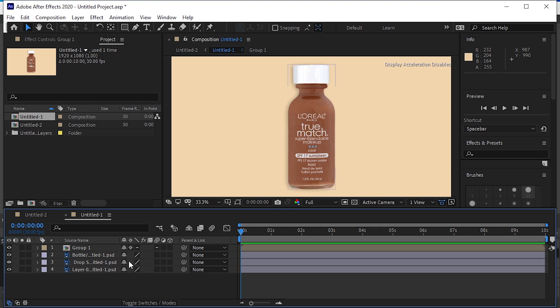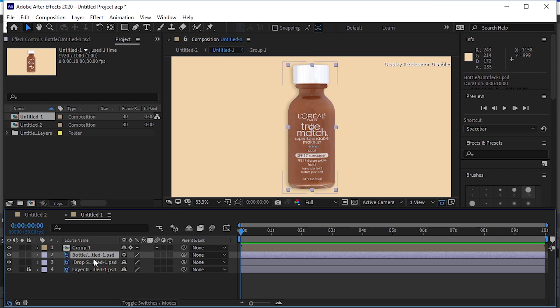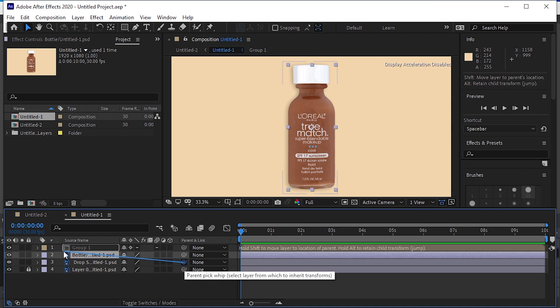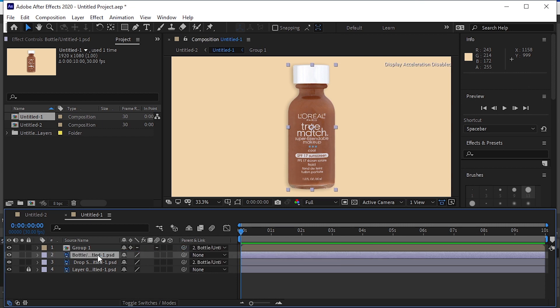Let's lock the background layer because we won't work on it. We'll animate this bottle only, and we want the shadow and the text to follow the bottle animation, so for that we'll parent these two layers with the bottle. Click and drop this pickwhip to the bottle. Also do the same with the text layer.